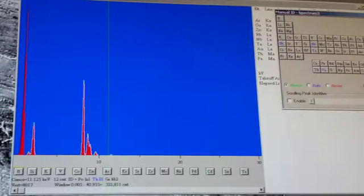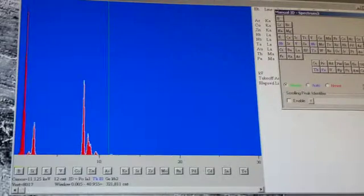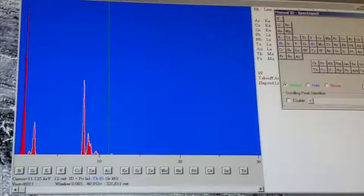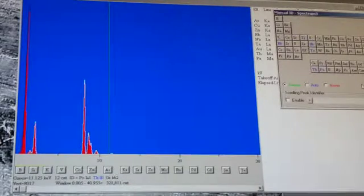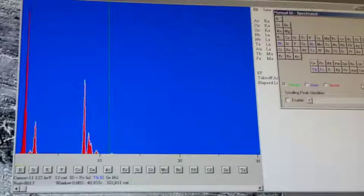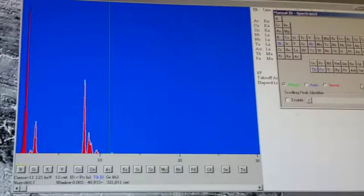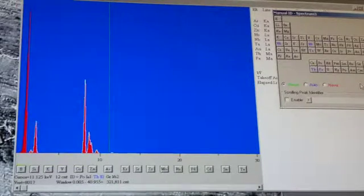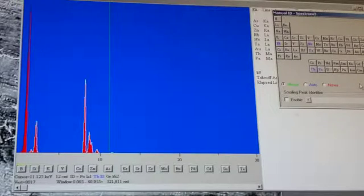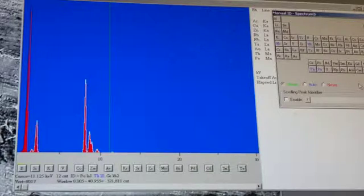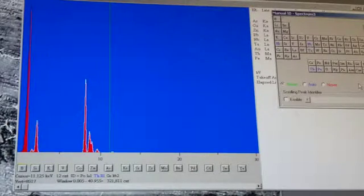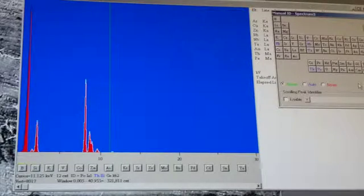The main difference between the spectrum we collected and a higher energy spectrum is that the gold signal would be weaker in the high energy spectrum because the electrons, on average, penetrate deeper into the sample than in the low energy case. High energy EDS spectra are also useful when it is desirable to differentiate between areas where peaks in a low energy spectrum might overlap.